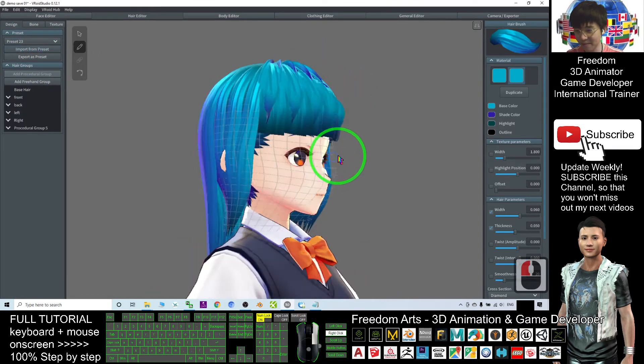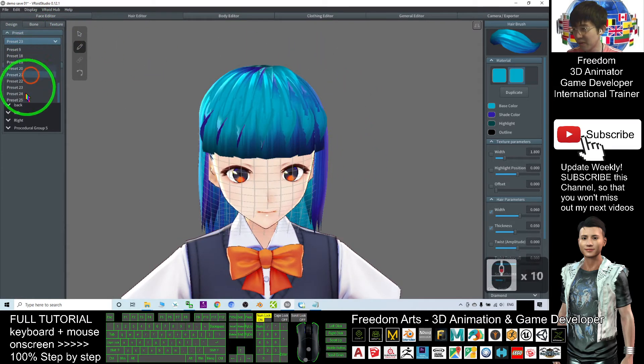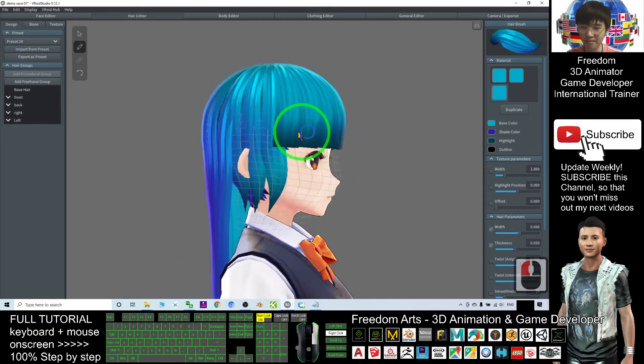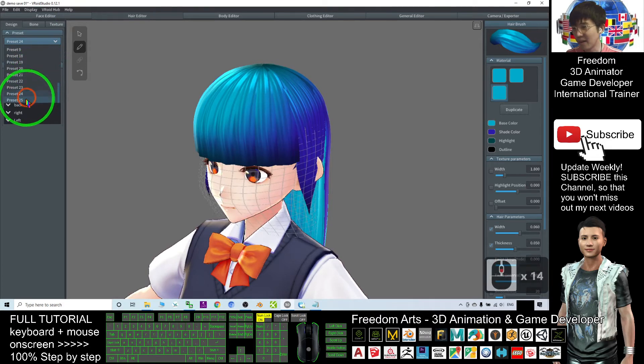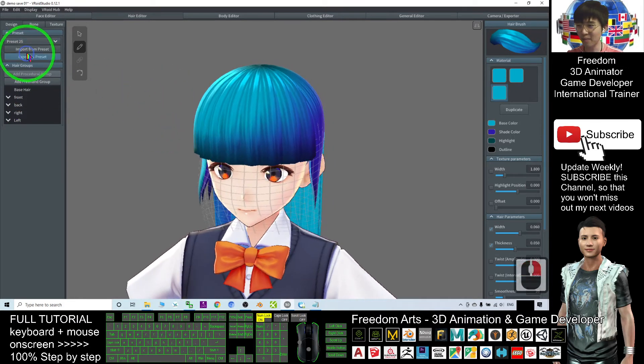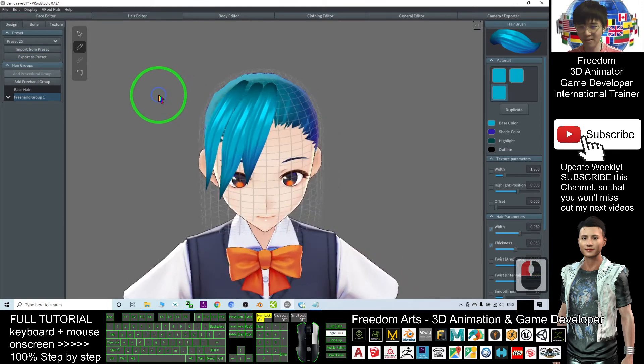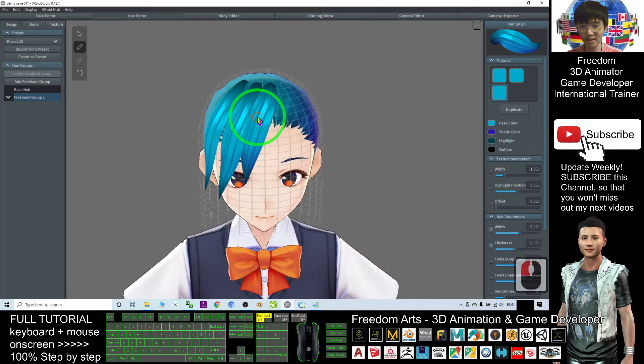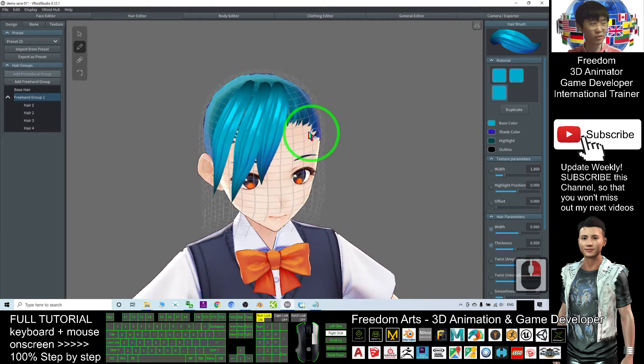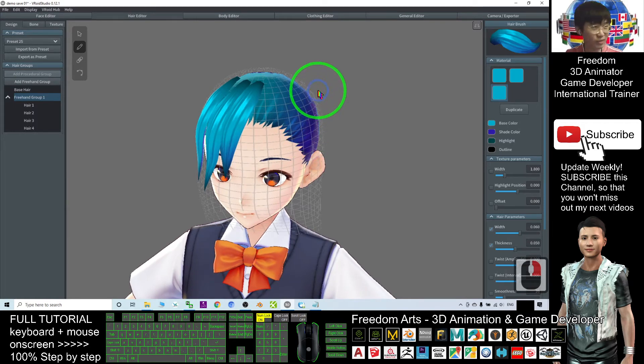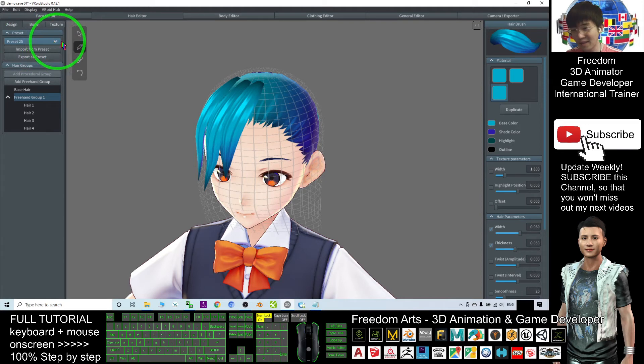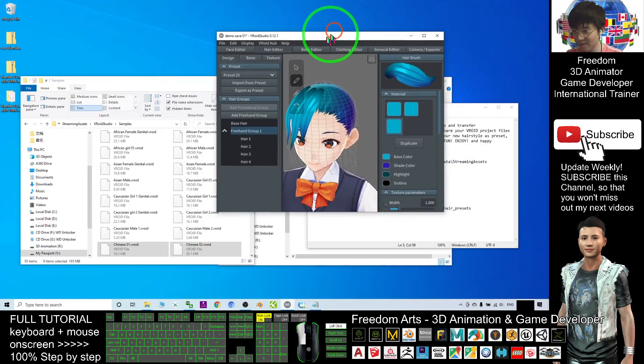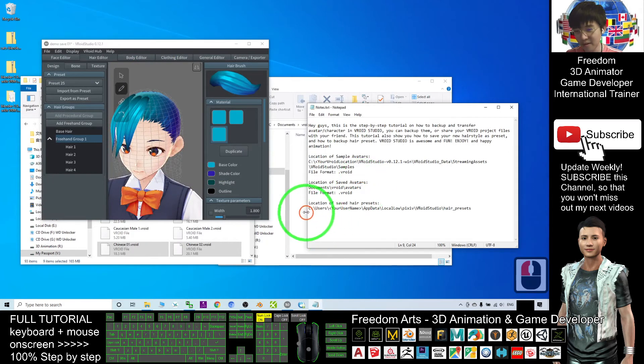I can load previous hairstyles as well. For example, preset 23, I import from the preset. Now preset 24, I import. The latest one is preset 25. I can import from the presets. This is the hairstyle I designed just now and saved as a preset. But what if you want to transfer your hair presets to your friend? Where is the folder location?